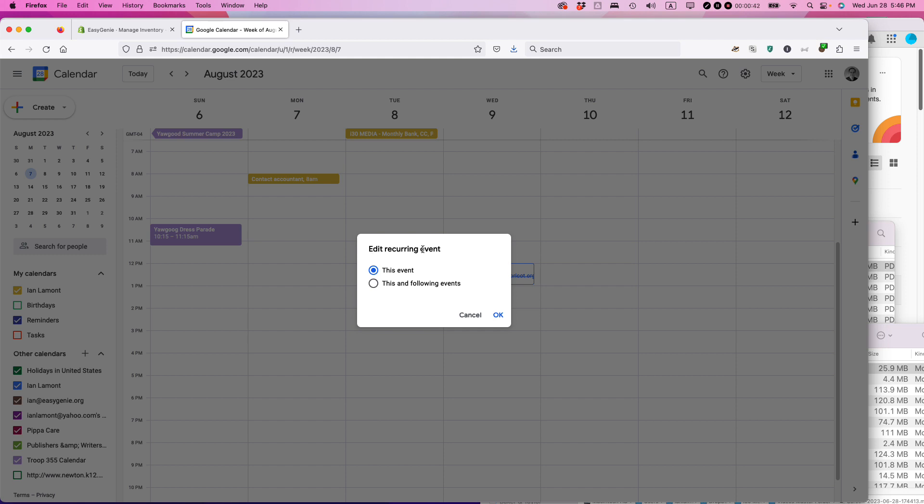If I want to, I can just make it for this month, for August. But I can also do it for this month and following events.